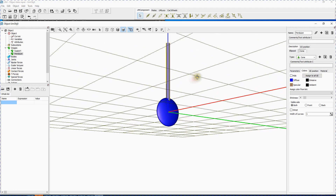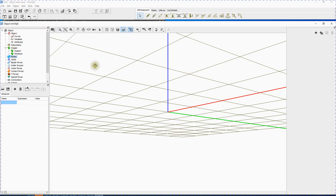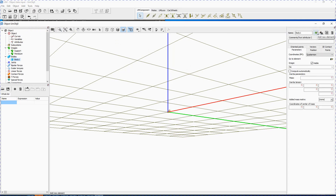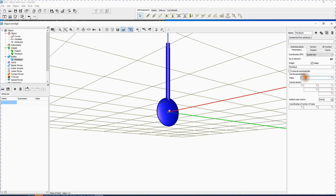The pendulum as a mechanical system consists of only one body. Point to the Bodies item in the tree of elements. Create a new body by clicking the Add New Element button. Rename the body to 'pendulum'. Select 'pendulum' from the drop-down list for Image. Set mass as 1 kg.